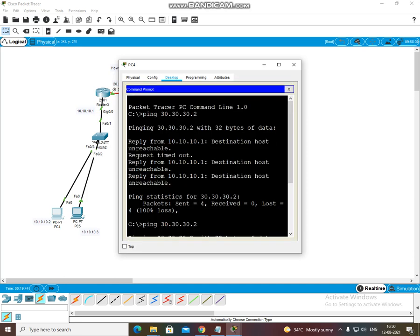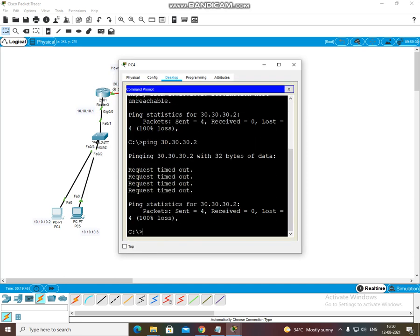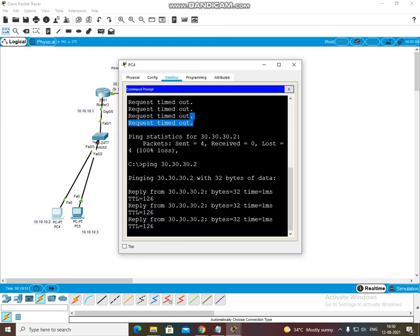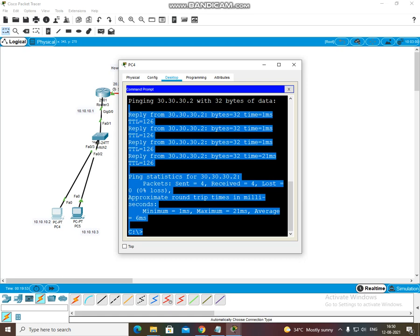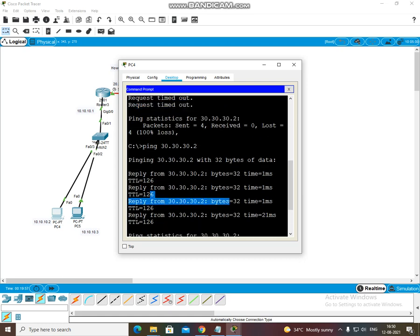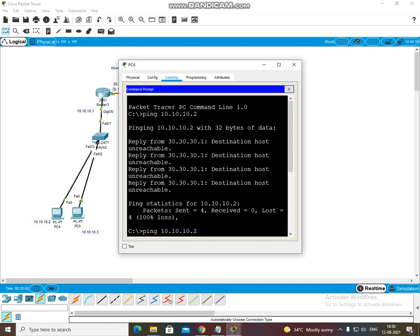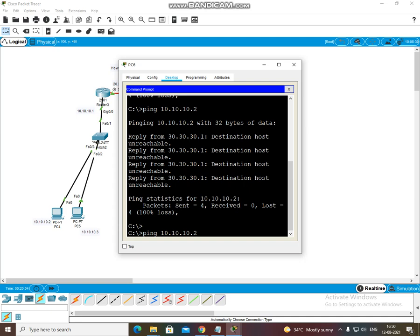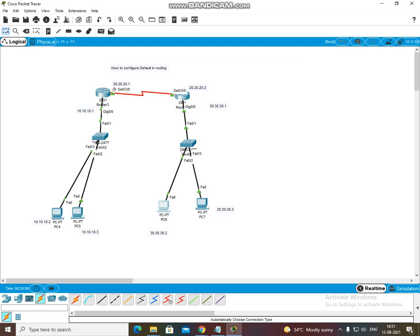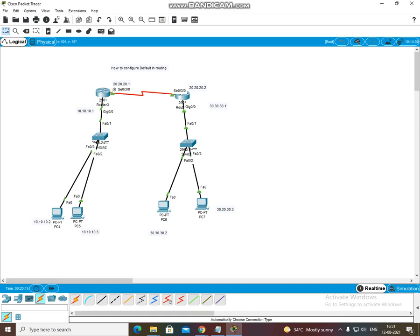When I pinged here first, the reply was not coming — request time out. Now I pinged from 30.2, and the reply was coming. The first ping was not coming, but now I have configured the default routing, so reply from 30.2. Same thing — you will ping 10.2 from 30.2, then there is connectivity. This is our default routing. In default routing, you can run your entire network connectivity and routing across two routers.